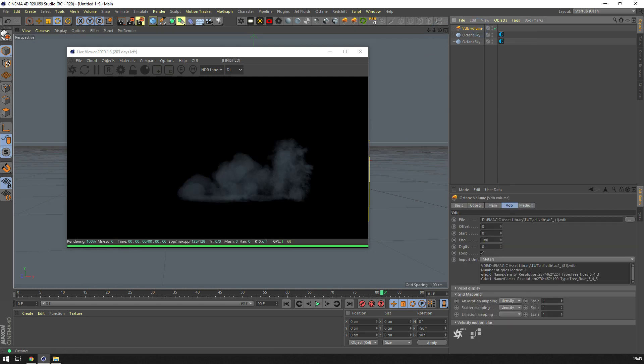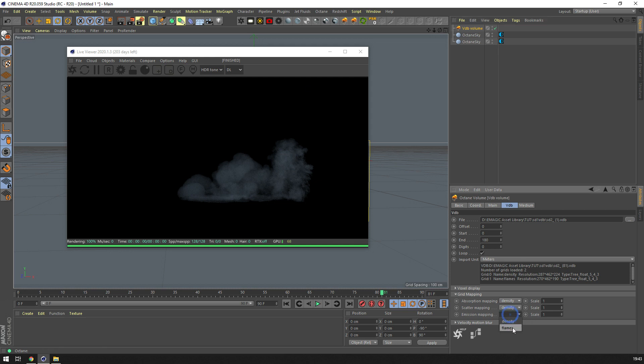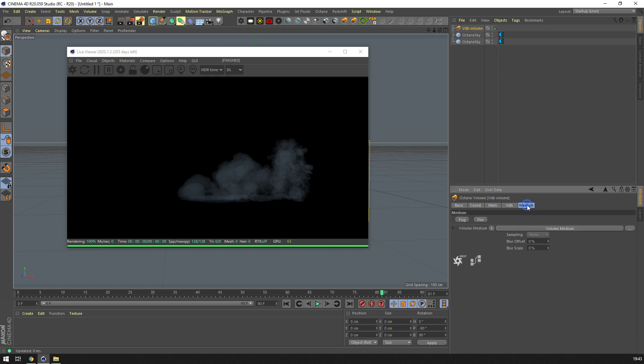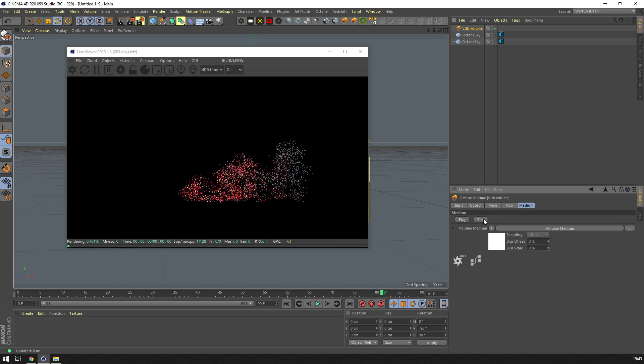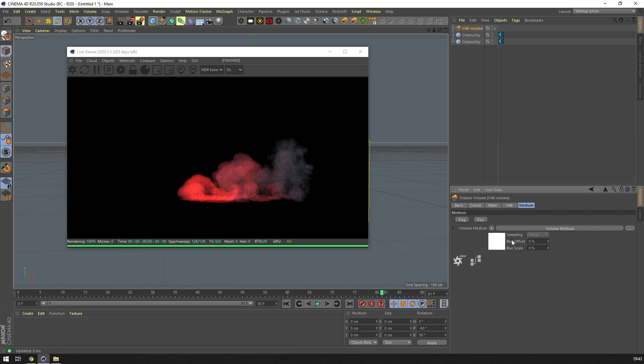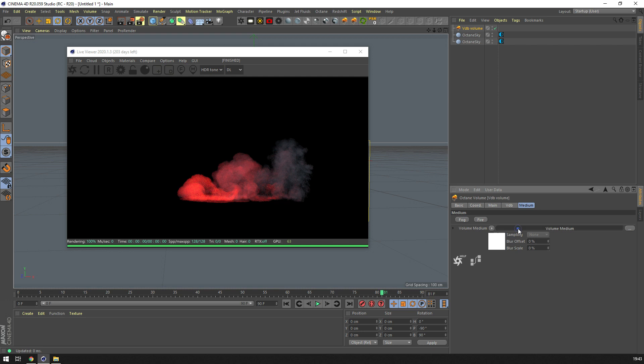And so this is supposed to be a fire, so in emission we will change this to flames. Shouldn't really do much until we jump into the medium and change it to fire. So if we change this to fire now, it's already looking pretty sweet.